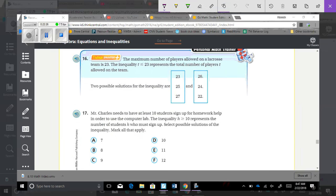Number 16: The maximum number of players allowed on a lacrosse team is 23. The inequality T is less than or equal to 23 represents the total number of players T allowed on a team. Two possible solutions are 23, because 23 is equal to 23, and 22, because 22 is less than 23.